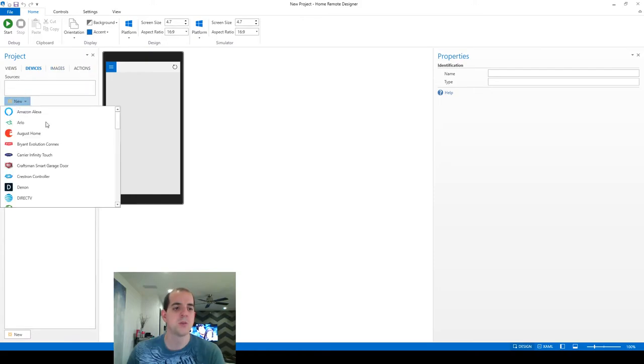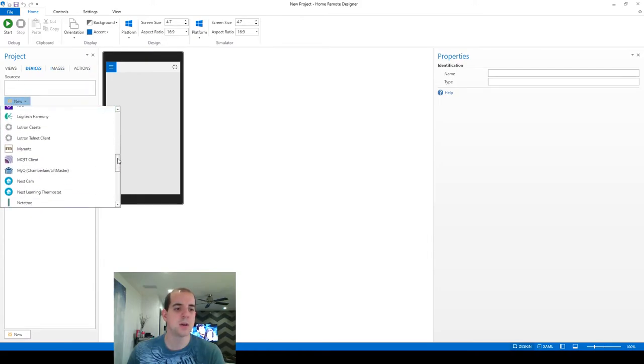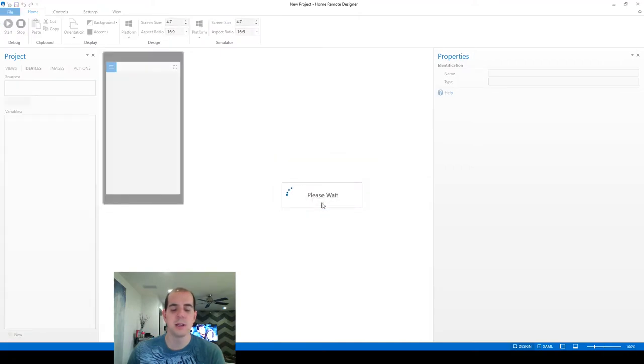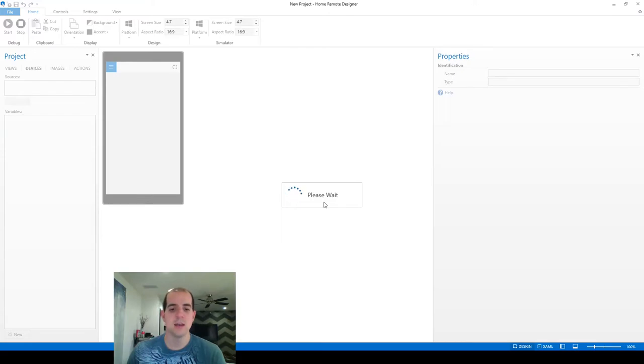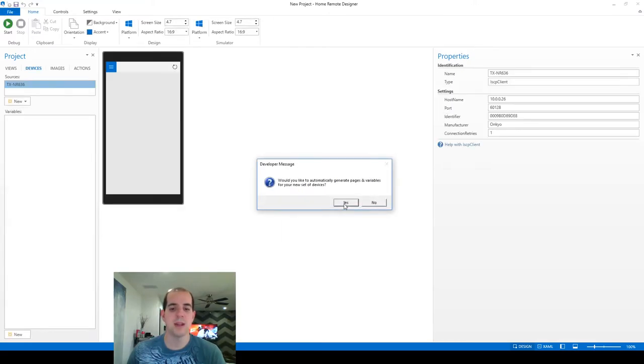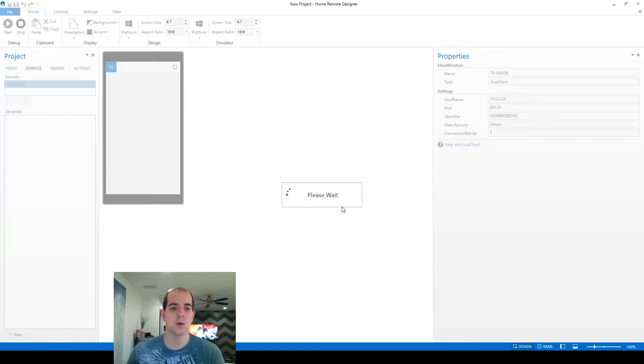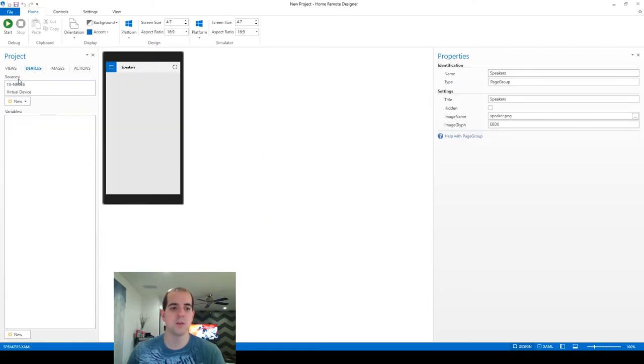So we're going to go through the same steps real quick, adding that same Onkyo that we just did to our actual project. Let it do the same scan, add the device, and then when we get to the same pop-up that asks if we want to go ahead and auto-generate everything, let's click yes, and it will go ahead and take over.